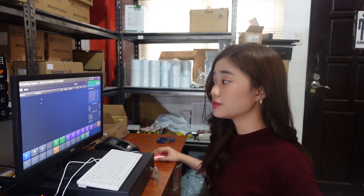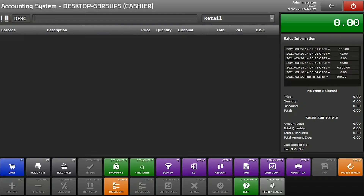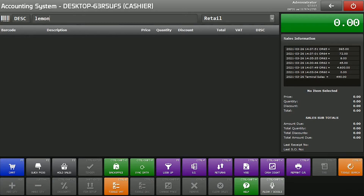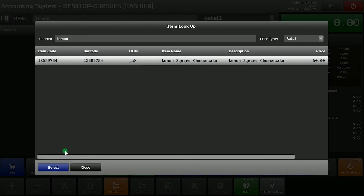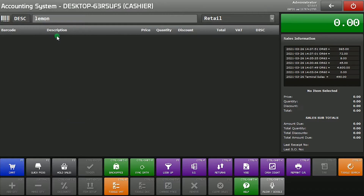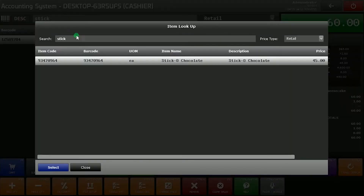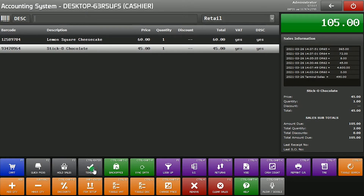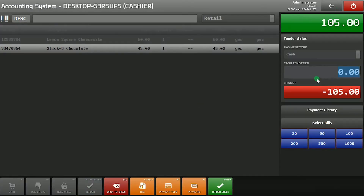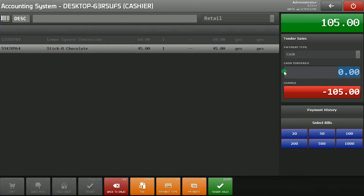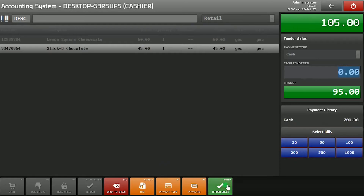Now we can cater to another customer. So for example, you put the payment amount and tender the sale.